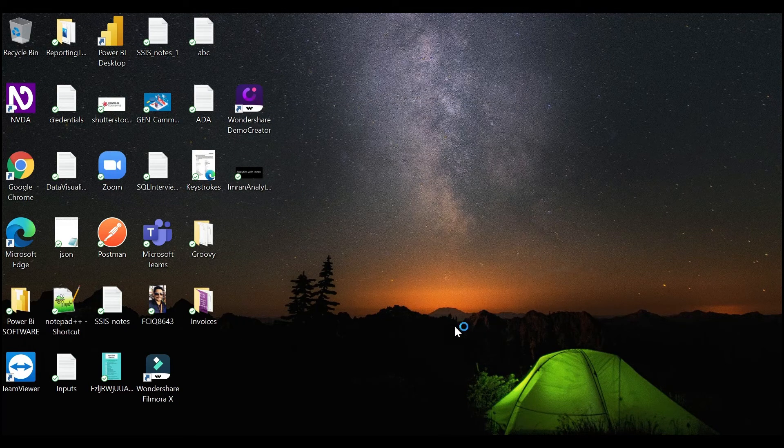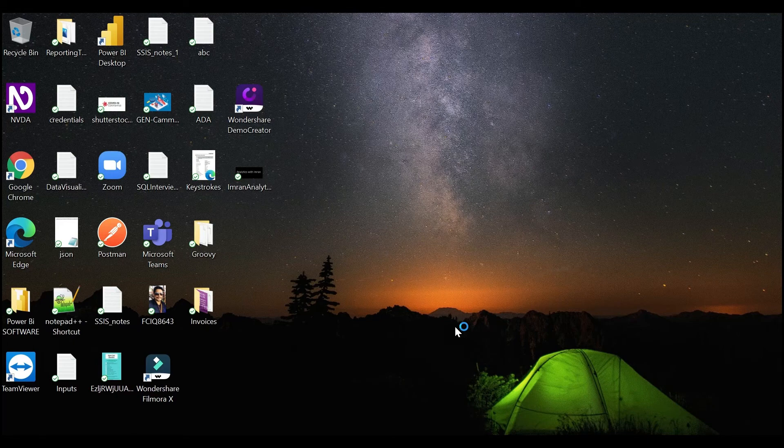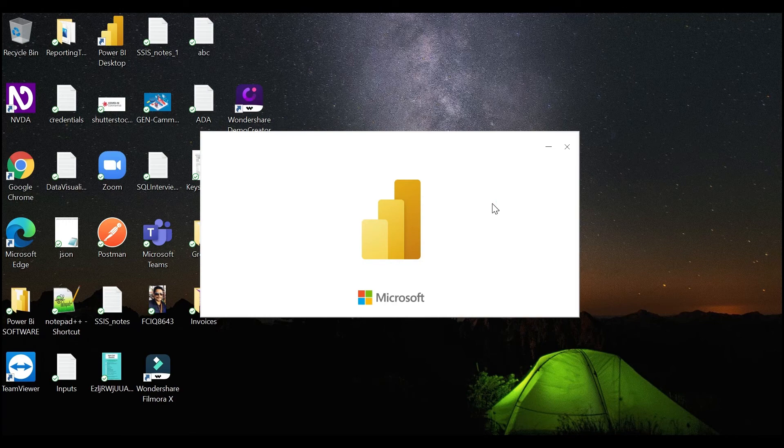So now you have successfully downloaded and fully installed Microsoft Power BI Desktop. It will automatically open since we have clicked on 'automatically open'. Now it is opening.